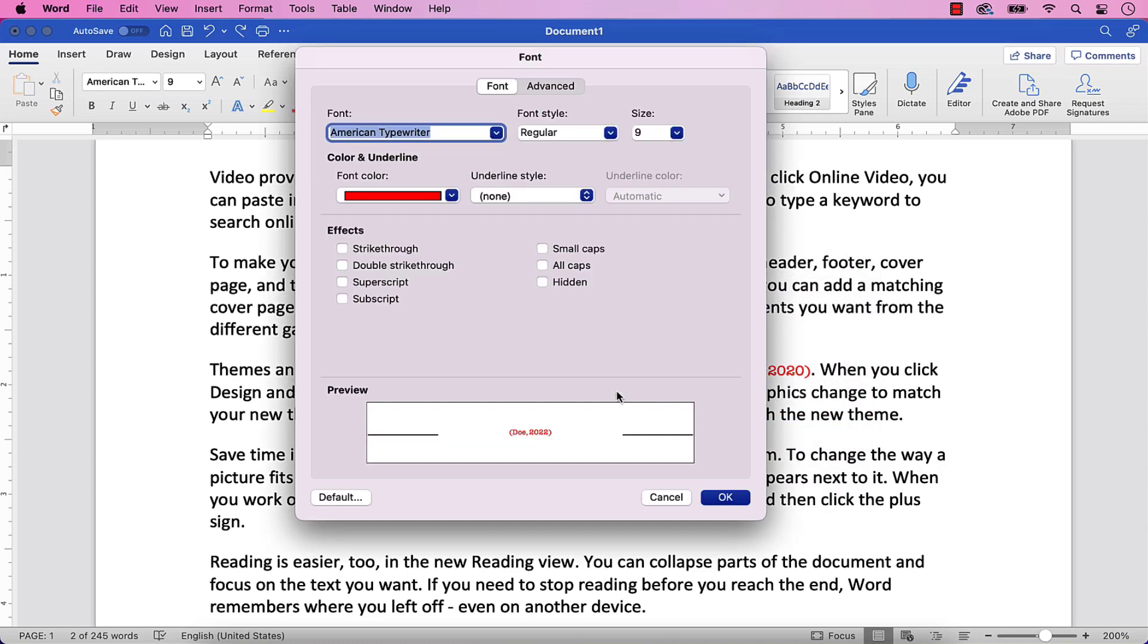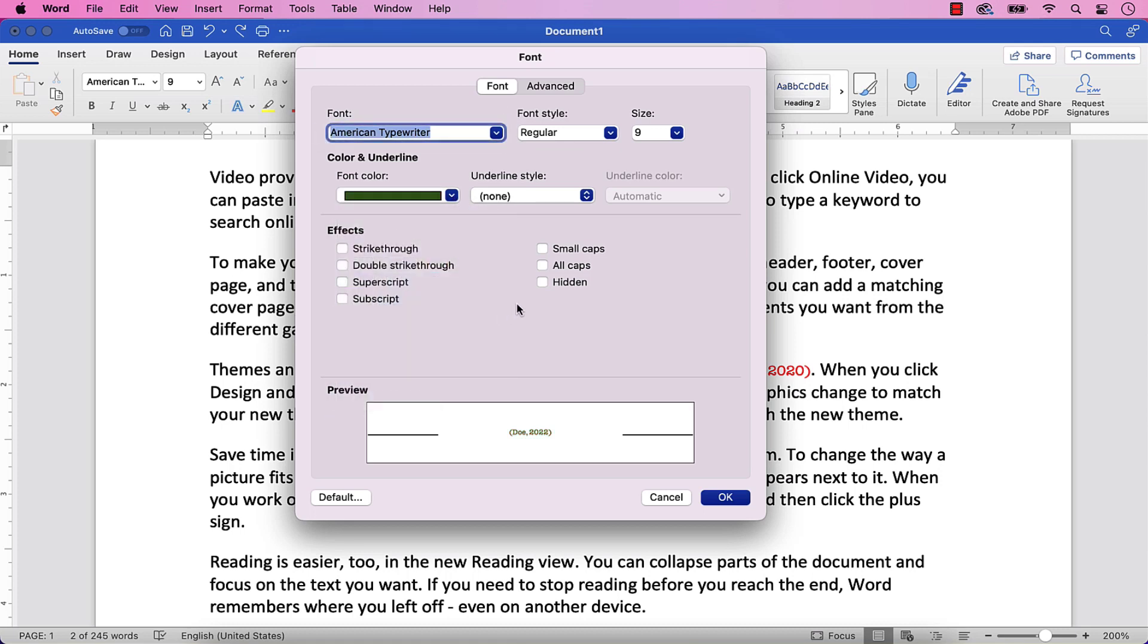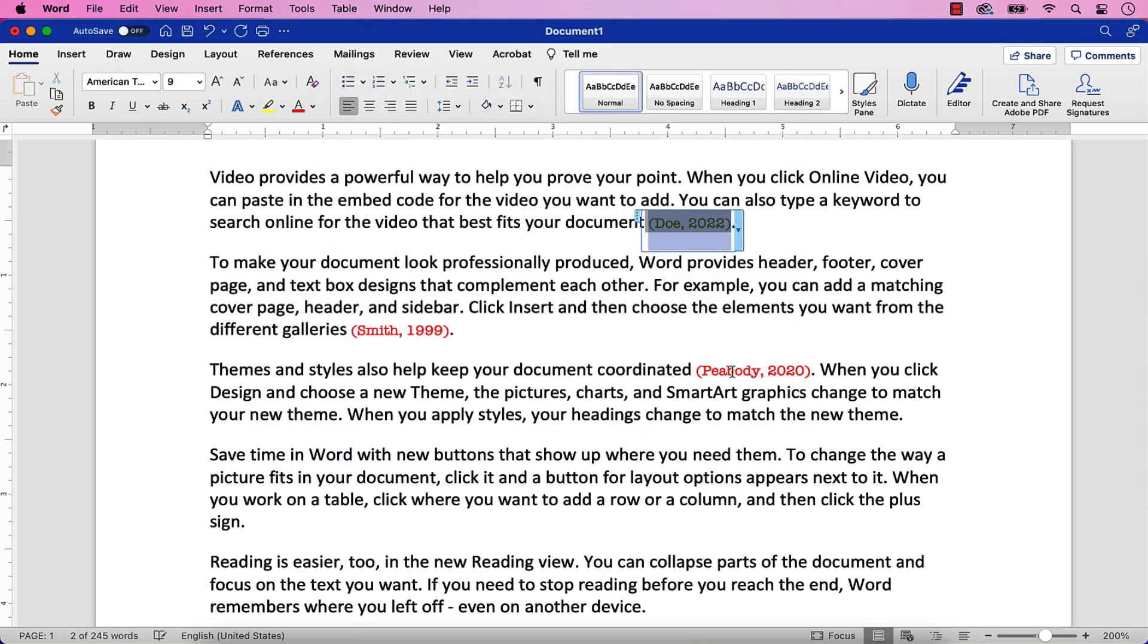Next, select your new font style from the Font dialog box. The options are the same as those we walked through in the previous section. When you are finished, select the OK button. The individual citation should be changed to your new font style.